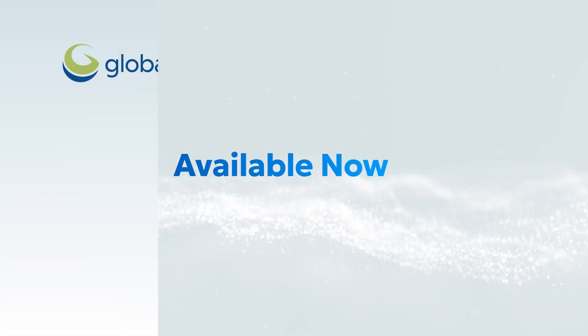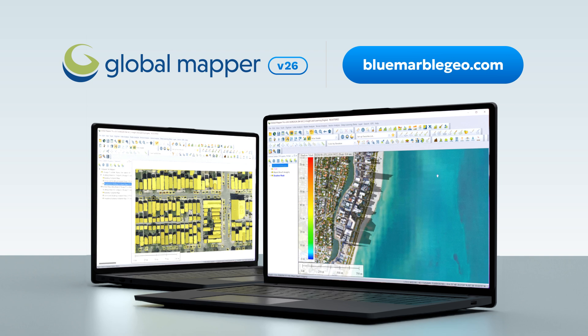If you're interested in these new features, download a trial. You can learn more about what's new in version 26 on our website at BlueMarbleGeo.com.